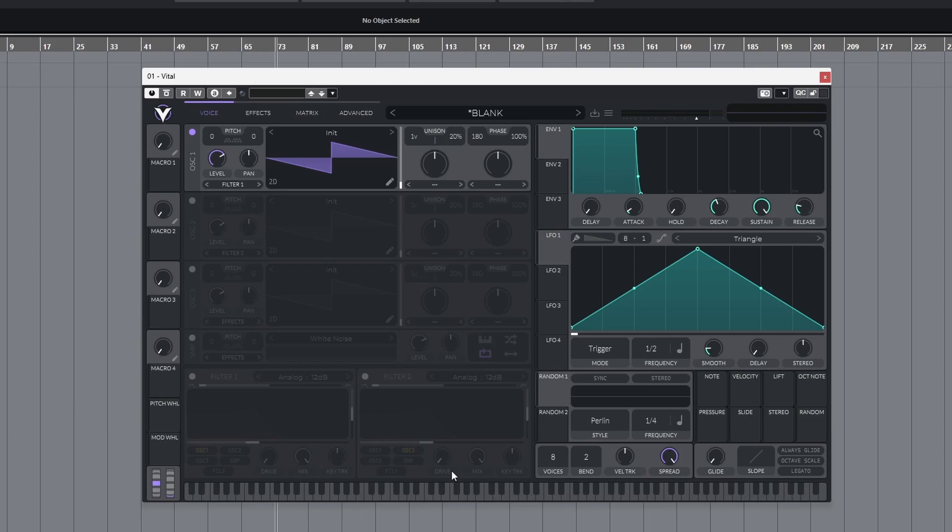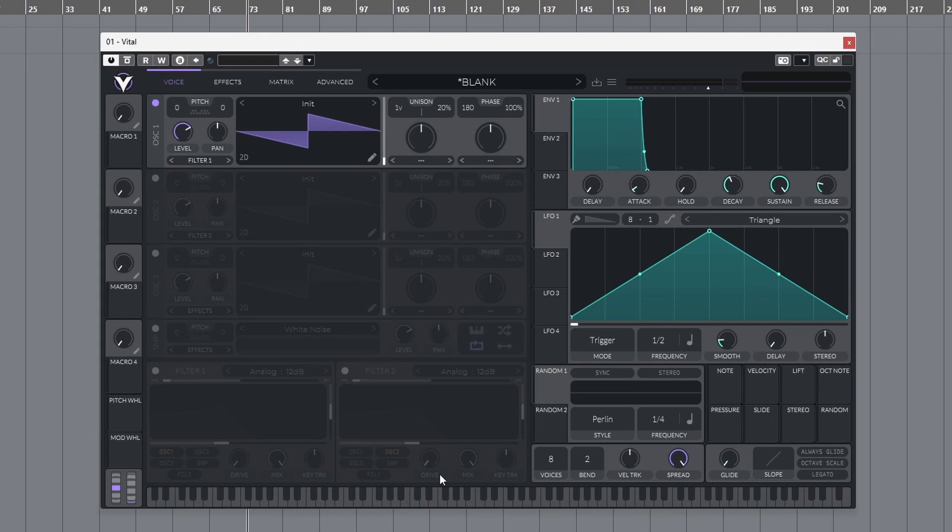What's happening everyone, it's Distance. It's been a while but I'm back with another Bass Basics. We are back on Vital, one of my favorite synths.